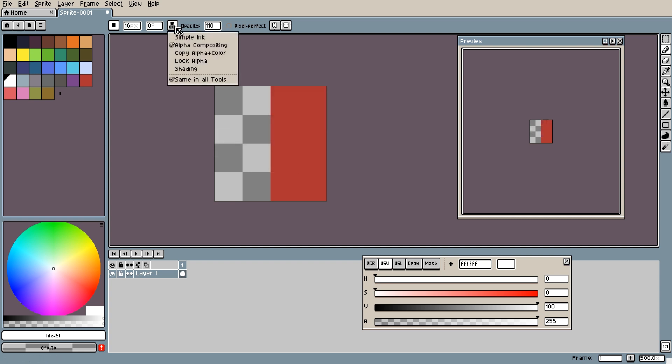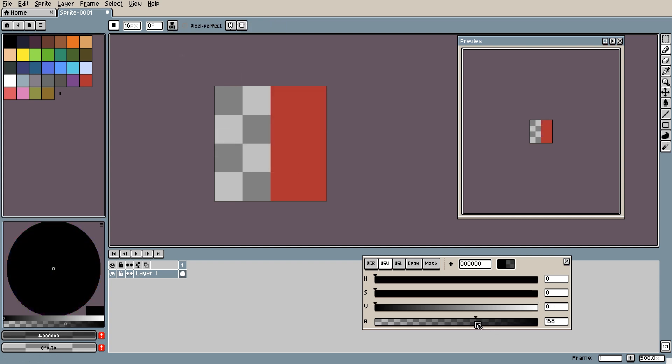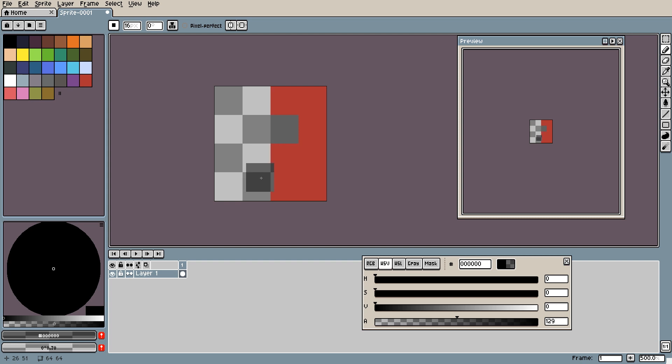The next ink is copy alpha and color. If we use the alpha and drag it down it will replace any color on the canvas layer. But instead of merging colors like alpha compositing it will simply replace them. As you can see the red is replaced.